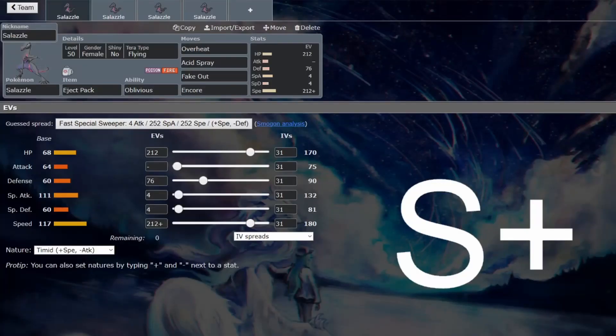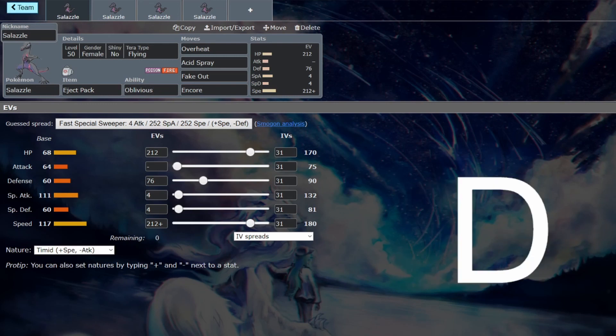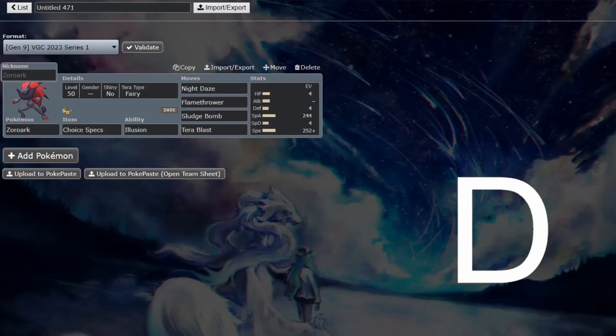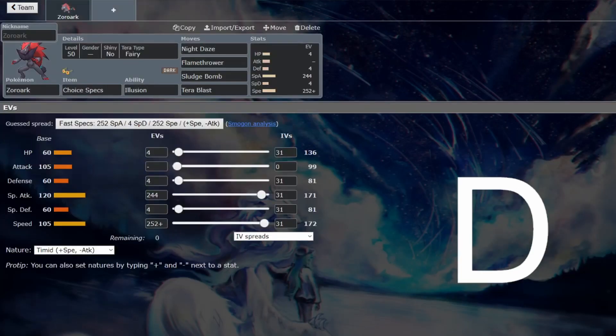So, back for another VGC guide, and this time we are looking at one of the best Pokemon to ever exist in Salazzle. Yeah, no, I'm not going to do that again. Some people didn't get the joke with Ditto, so here's Zoroark.